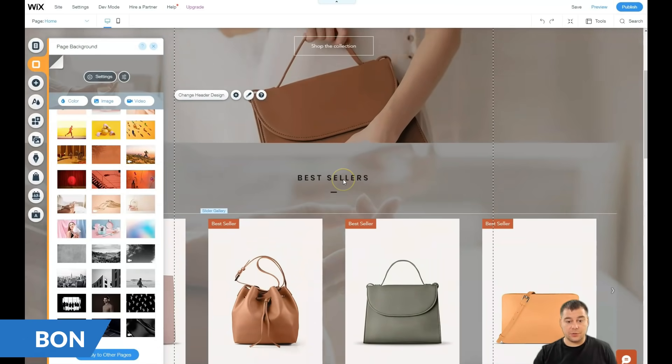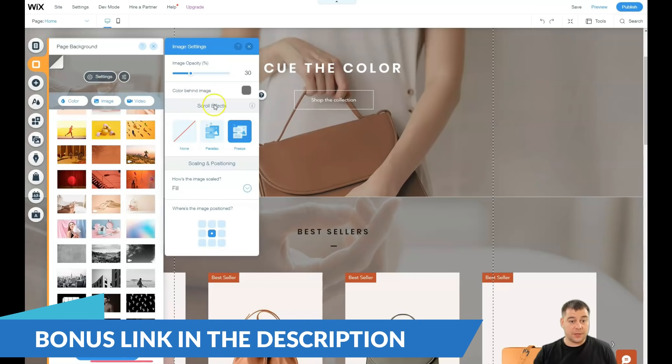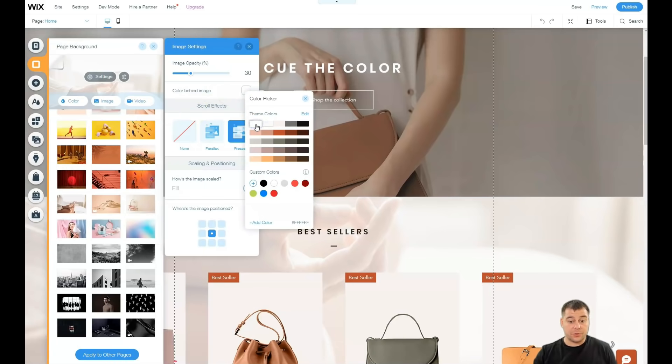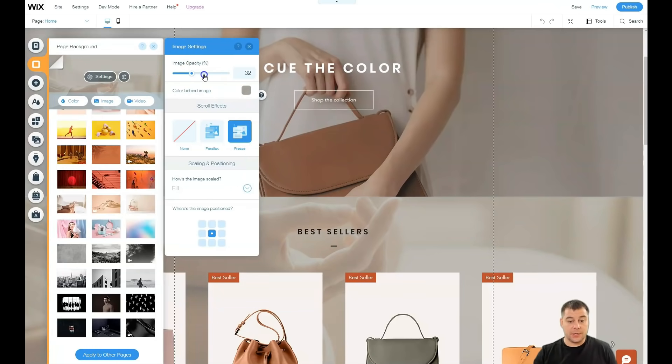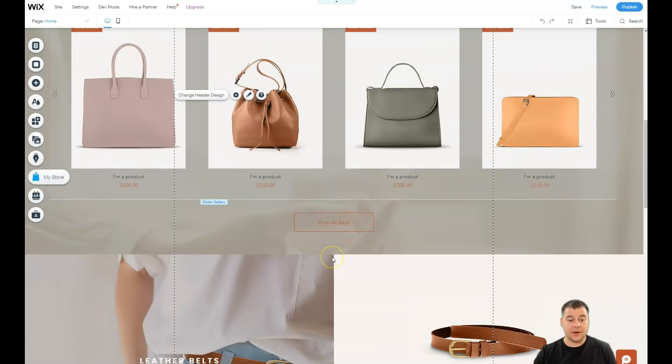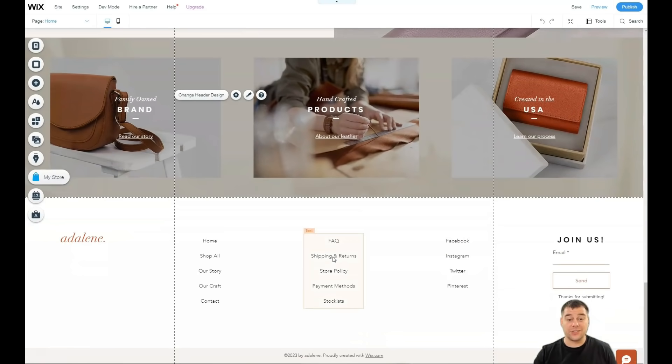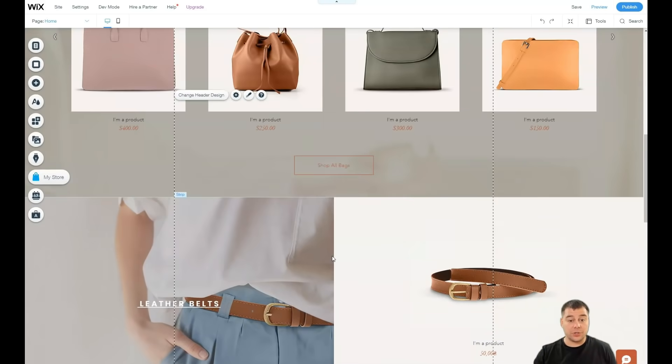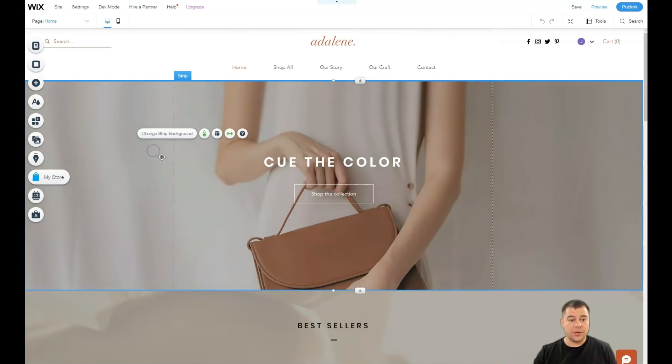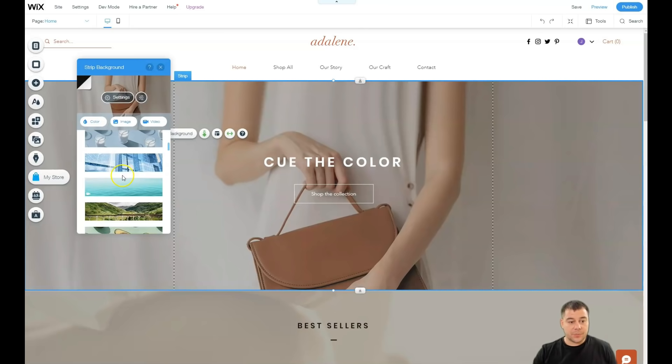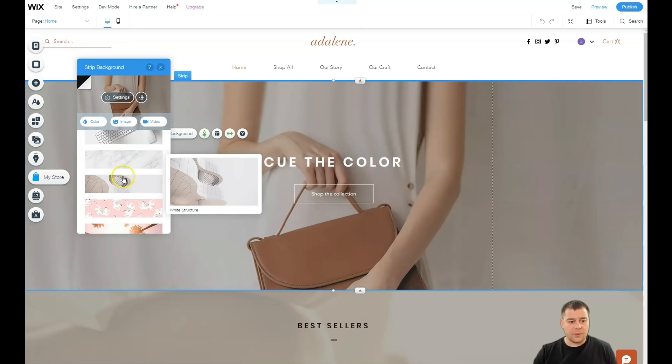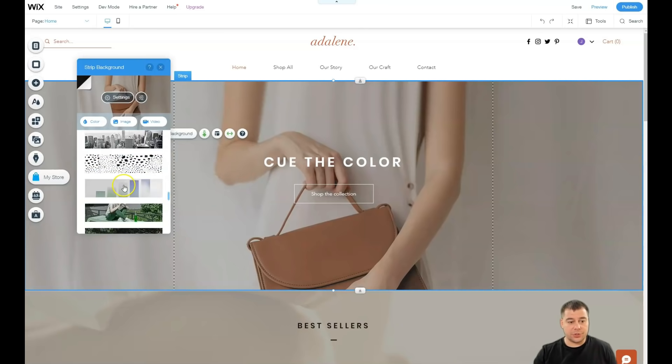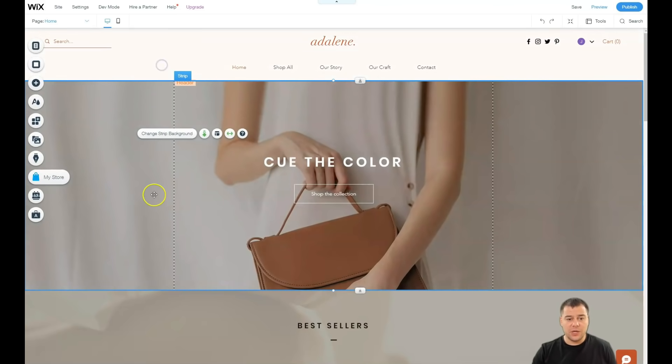You see how it looks? It's pretty cool. You have a picture and it stays there on the background of the entire site. If you want to change the strip background, you need to press the strip and change the strip background. We have the picture with a bag and a lot of different pictures can be applied here. You can upload your own image or you can use a video. So it's pretty simple.